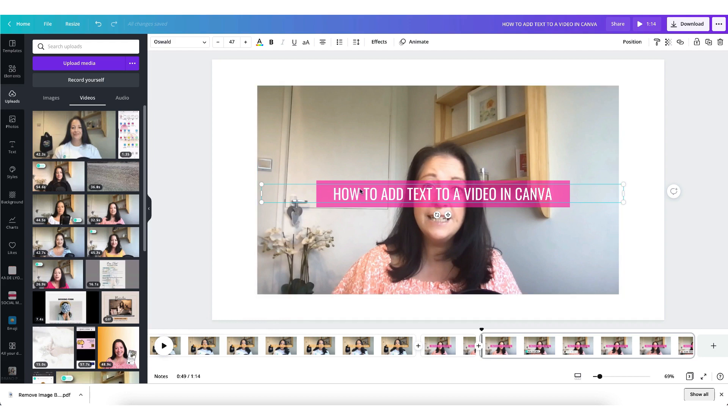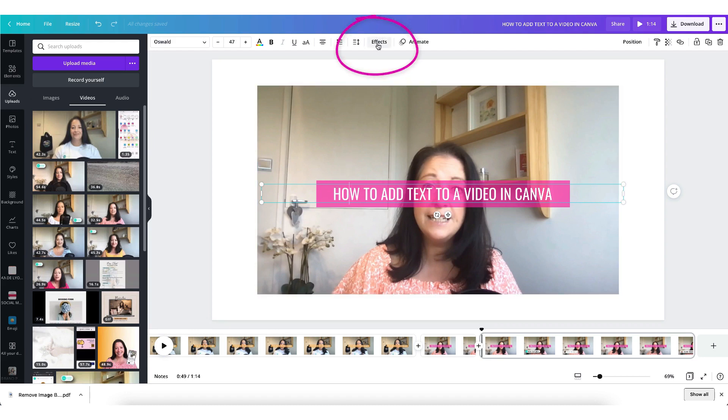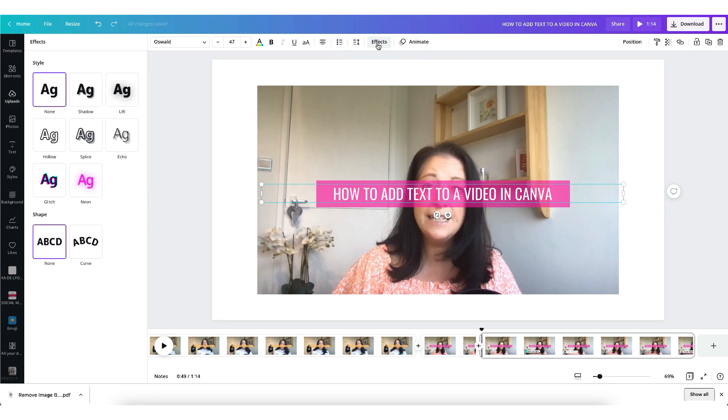To add beautiful text effects just select the text that you want to edit by clicking on it once, heading on up to the Canva toolbar and clicking on effects and that will bring up the text effect menu on the left hand side of your screen.